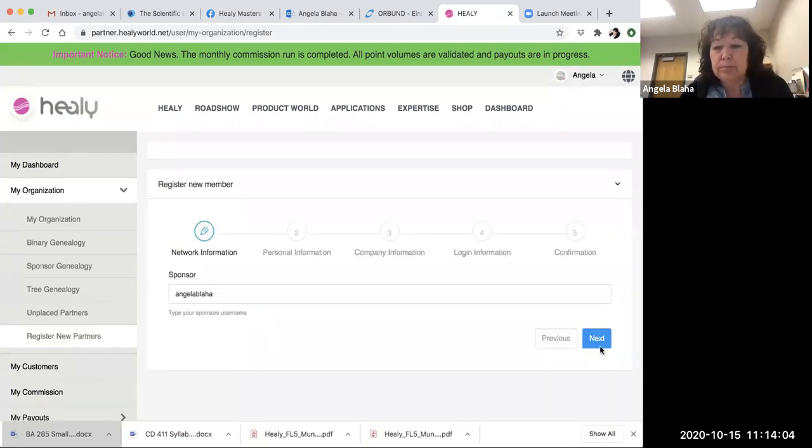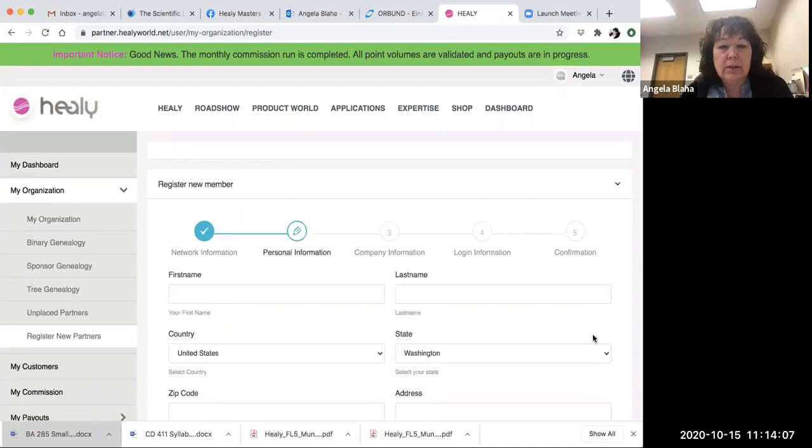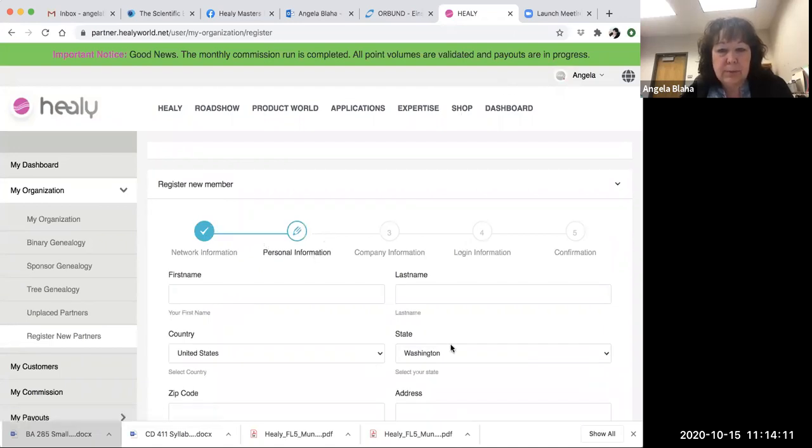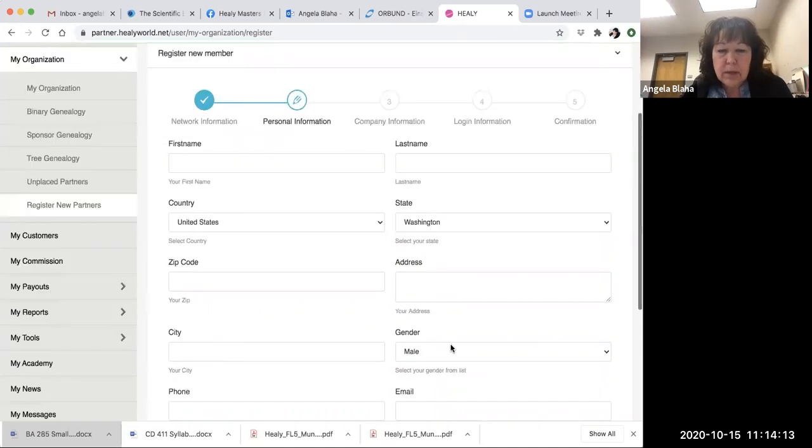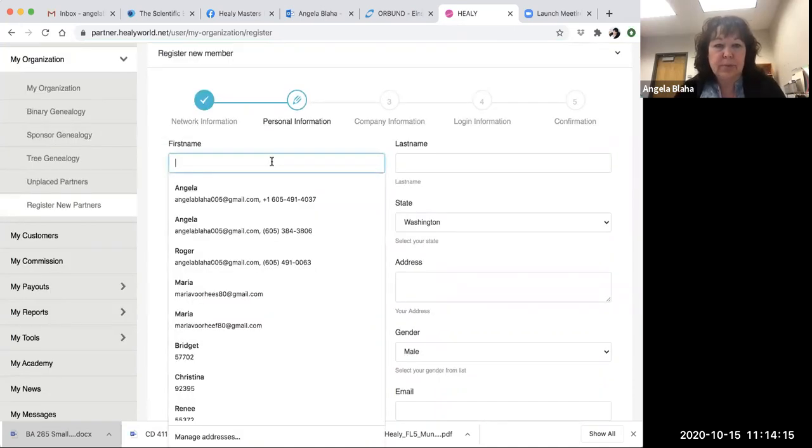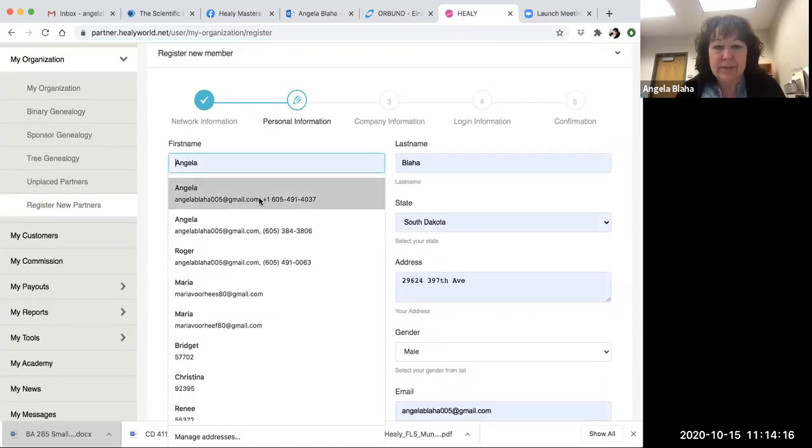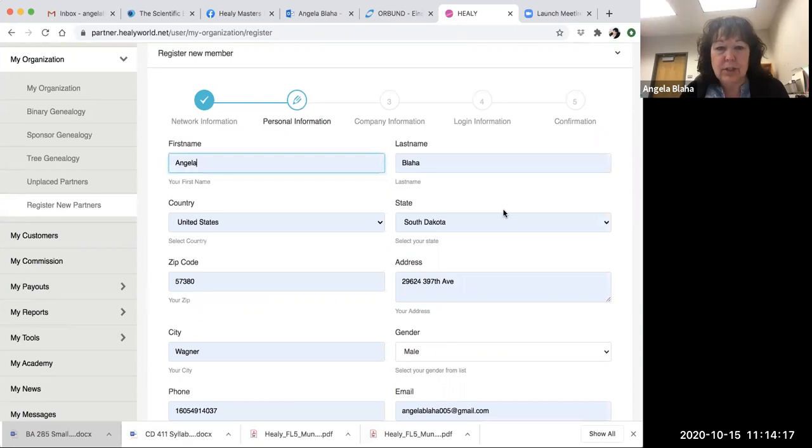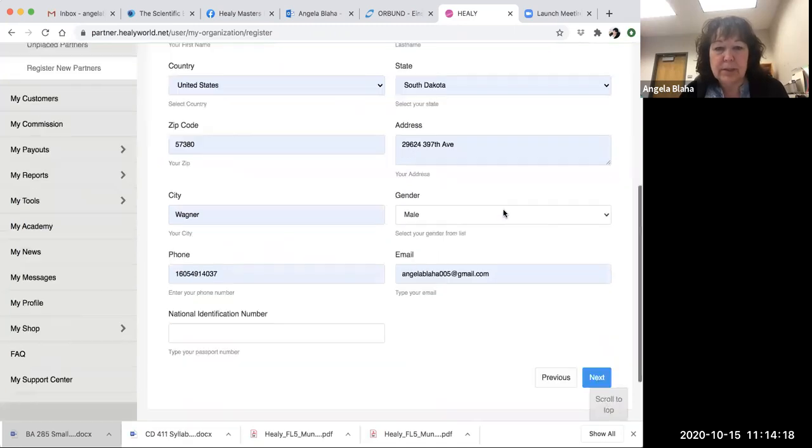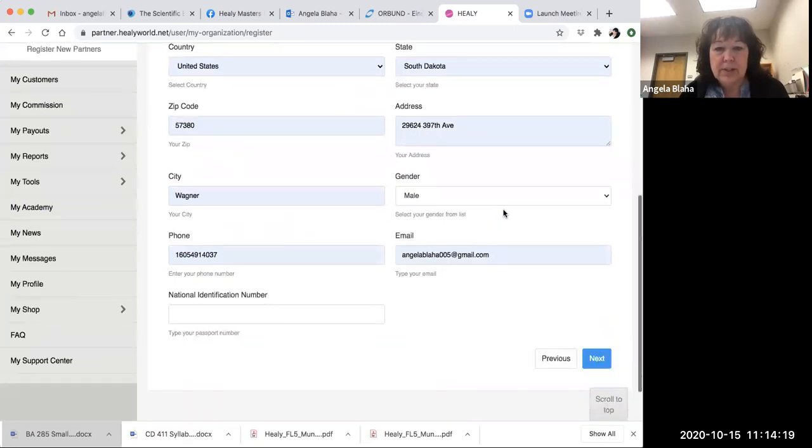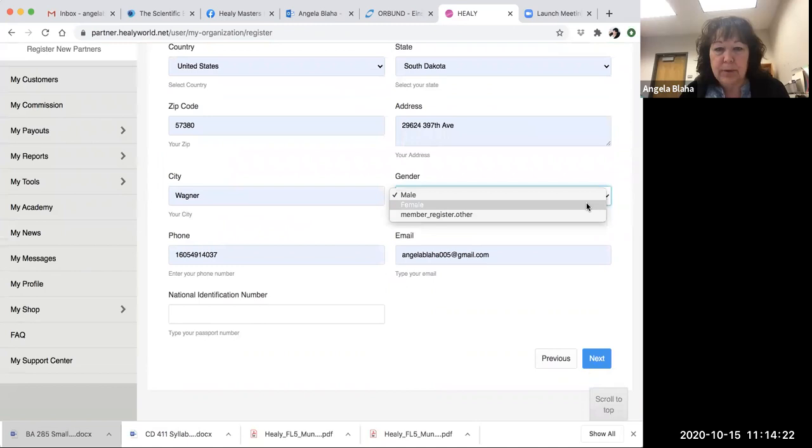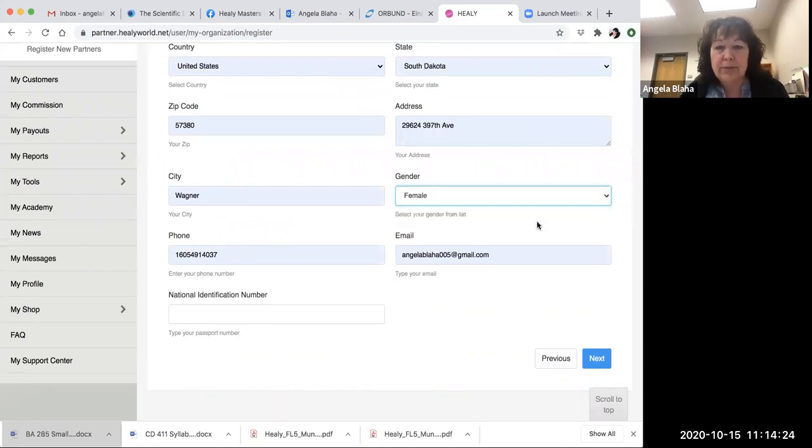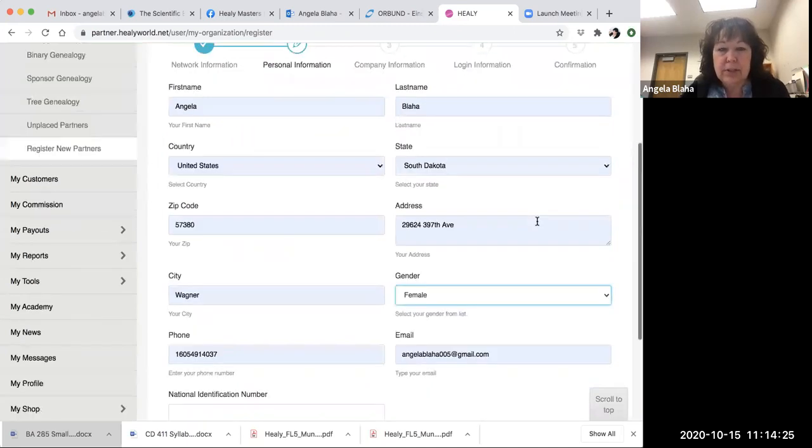Then you can go to Next, and it comes up with personal information. You basically just fill this information out: first name—I'm just going to put my information in here because I just want to help you walk through this process. So you're going to fill out all this information: first name, last name...